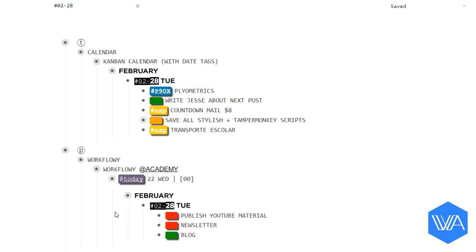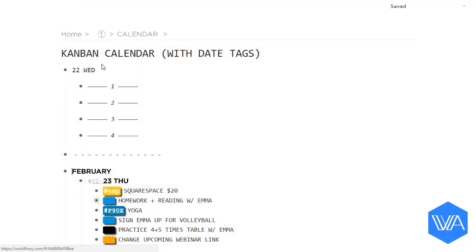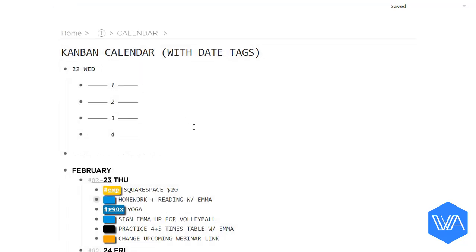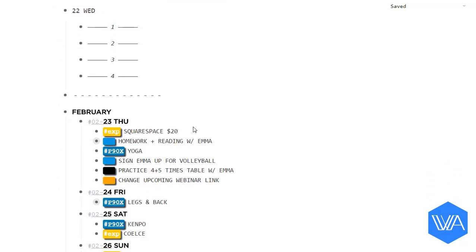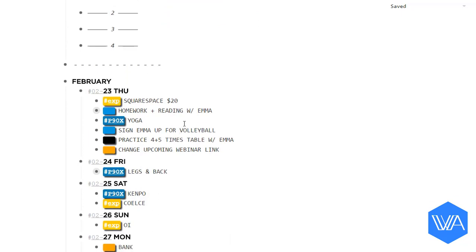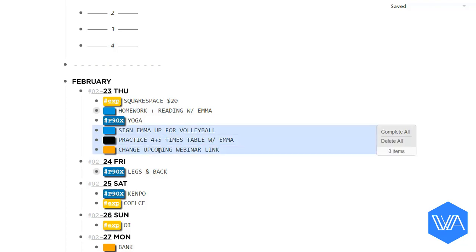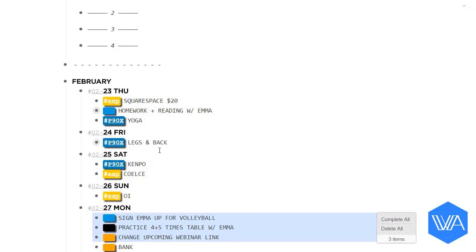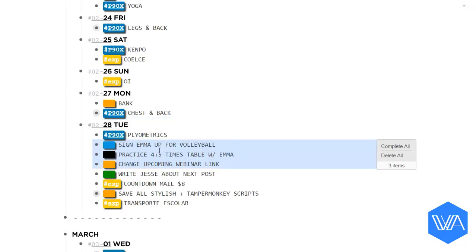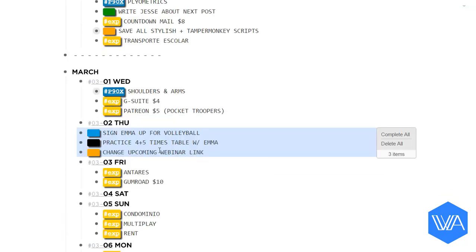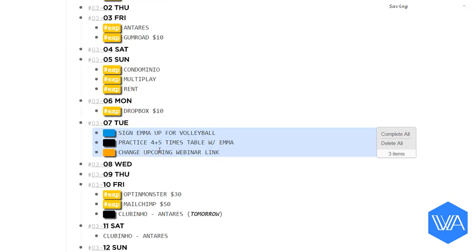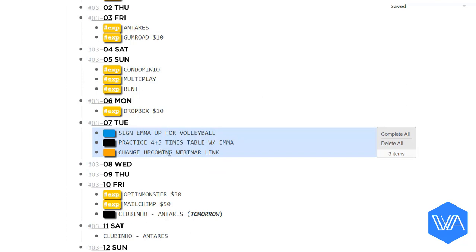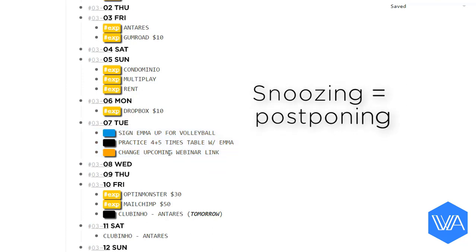Let's zoom into this version of my general Kanban calendar. This one has date tags set up. So let's say I'm having a rough time today. I could just take these three tasks here and move them to tomorrow. Or I could just move them to next month sometime. It's just like hitting the snooze button or snoozing an email.